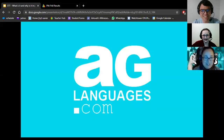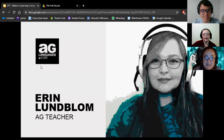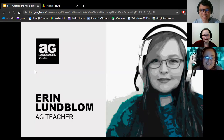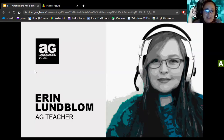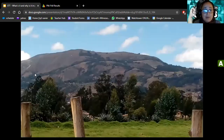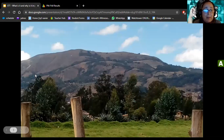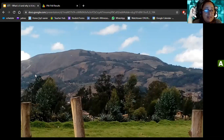Good evening everybody, welcome to another presentation of AG Languages. Tonight we have Erin Lumblum as our designated speaker. She has been a teacher for over 19 years and holds a TEFL certification from Cambridge. She has enjoyed working with students of all ages from all over the world, including China, Costa Rica, Peru, and Mexico.